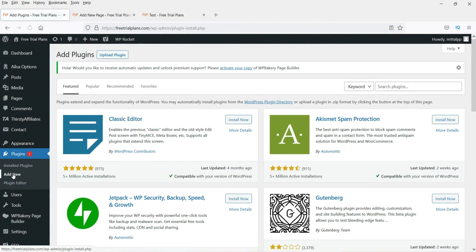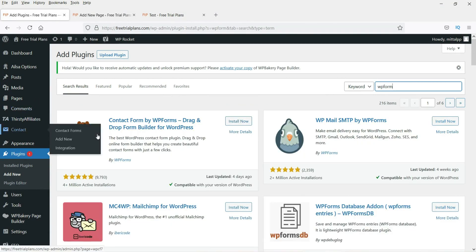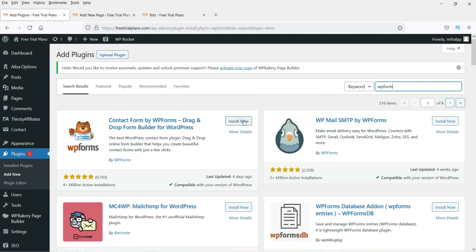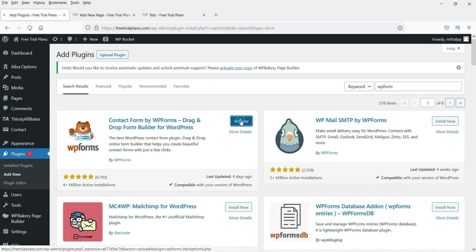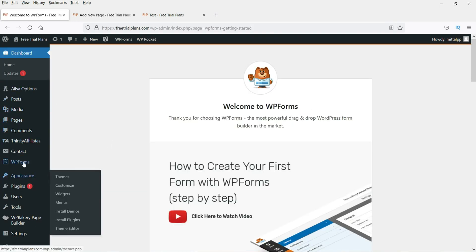In the search box, type in WP Forms. This is the plugin we are going to install. Click on Install Now, then click on Activate. We have now installed WP Forms and you will see the option appear.